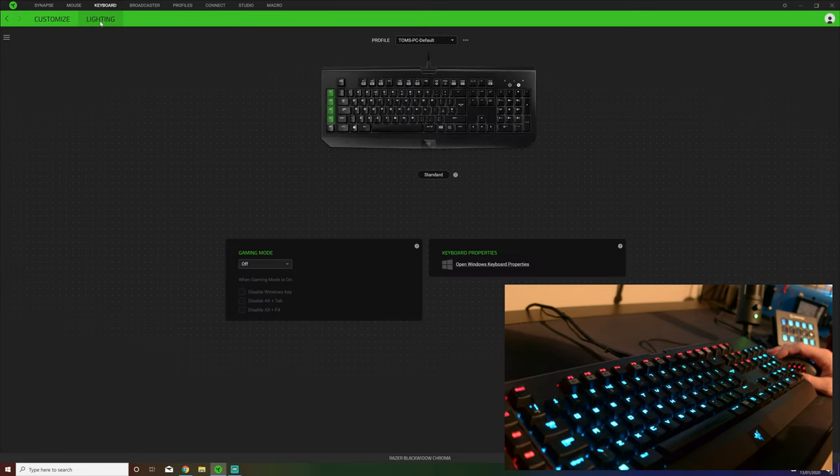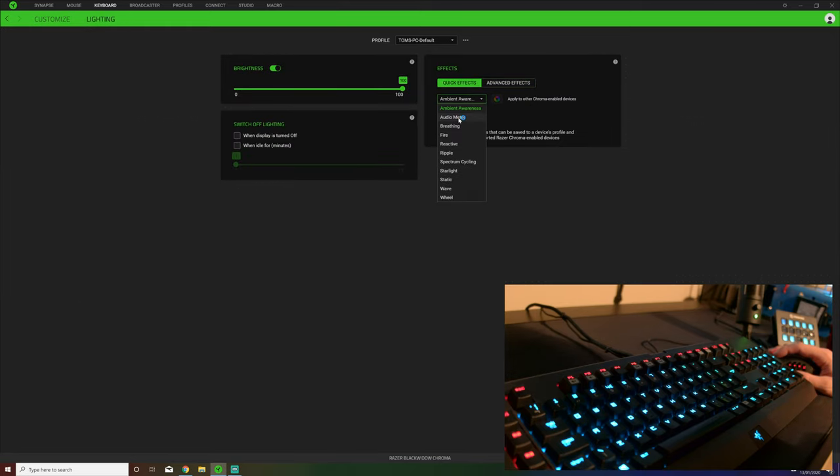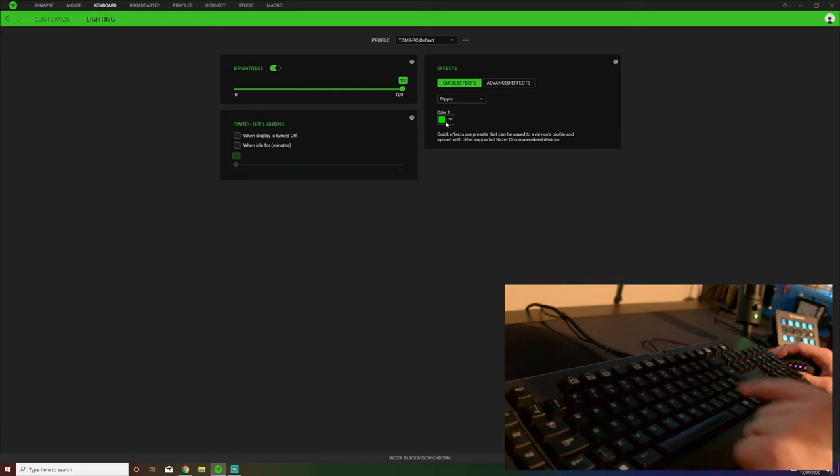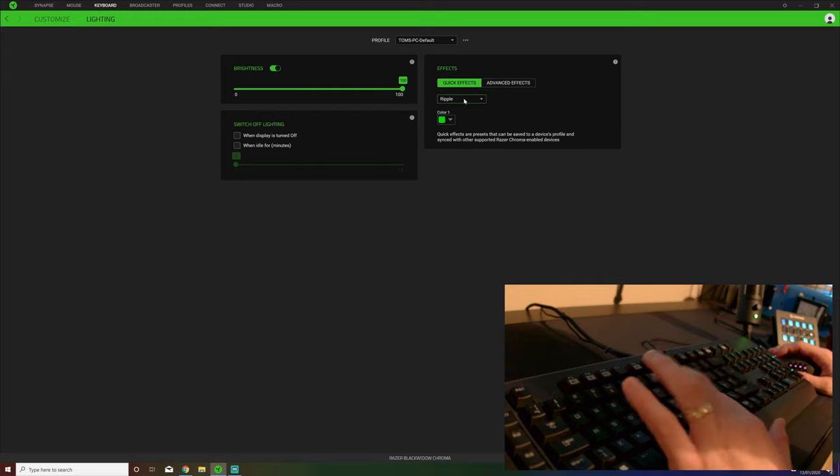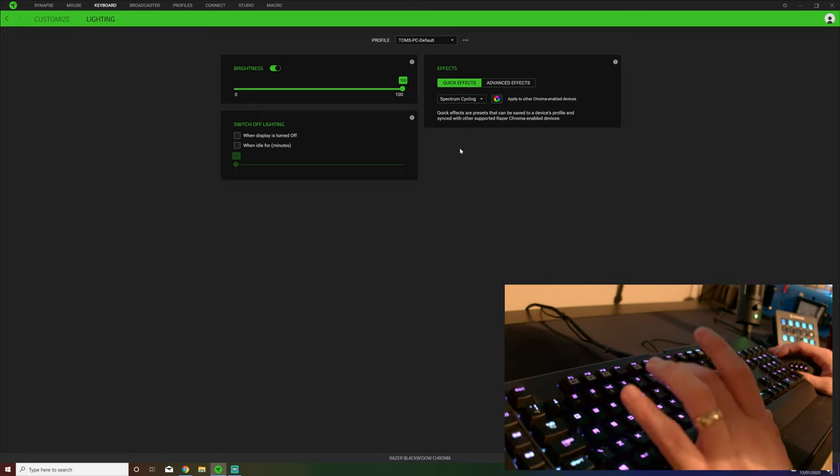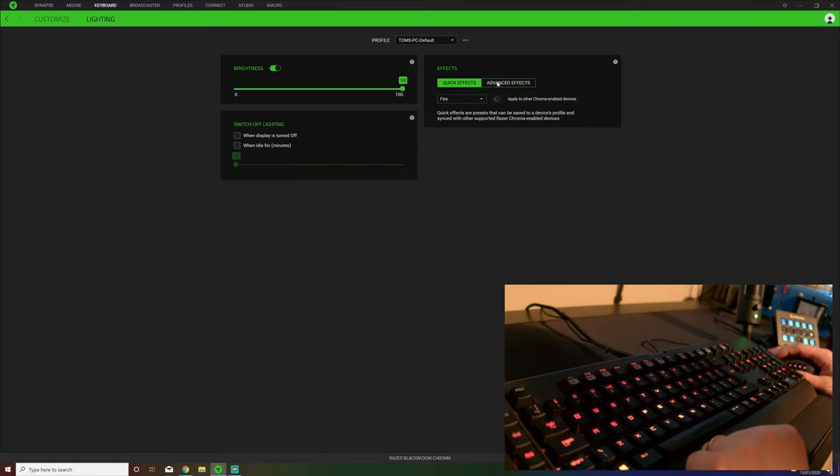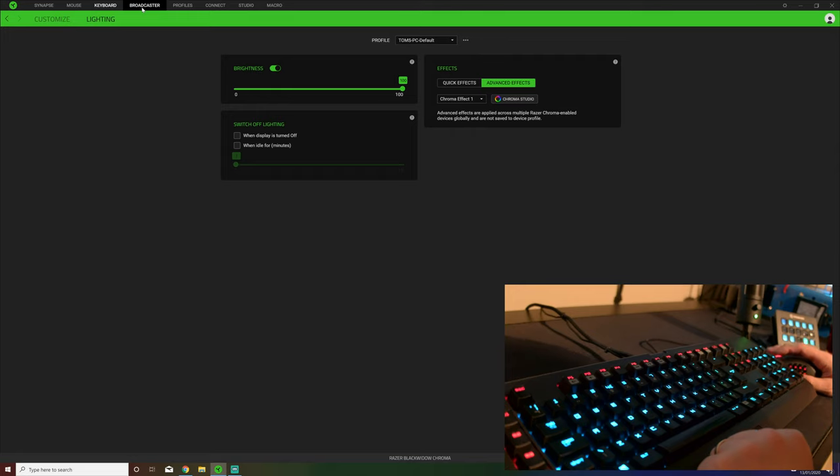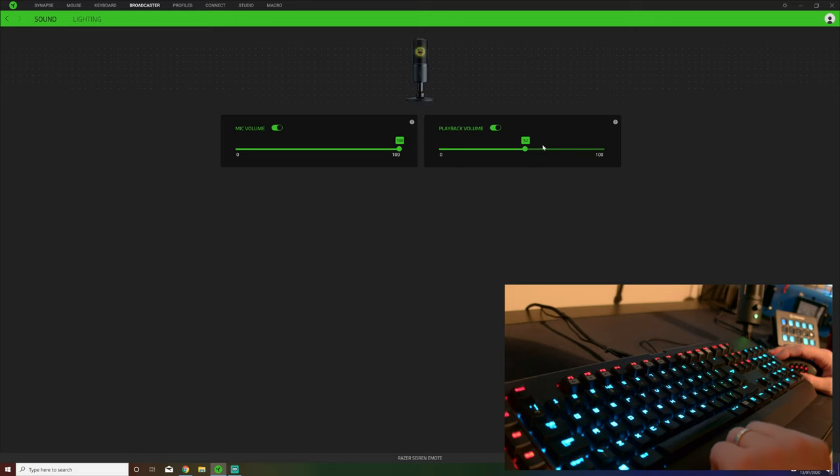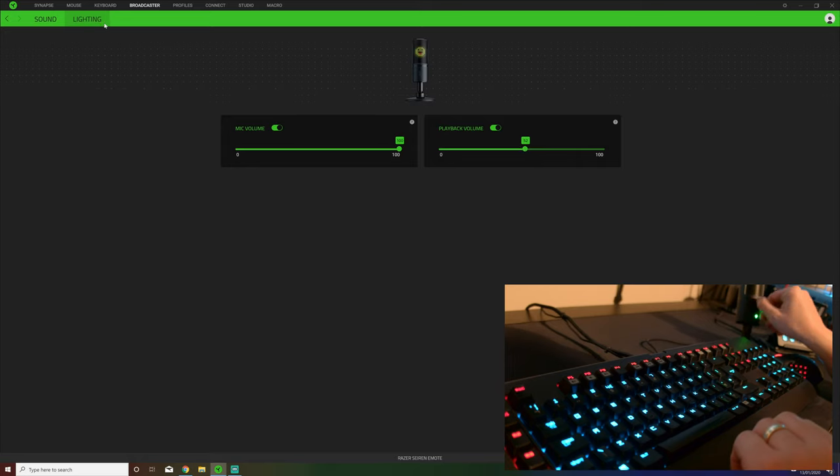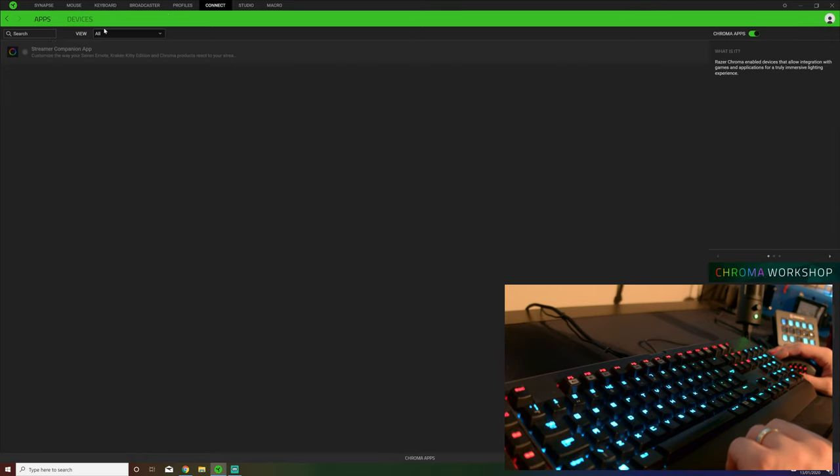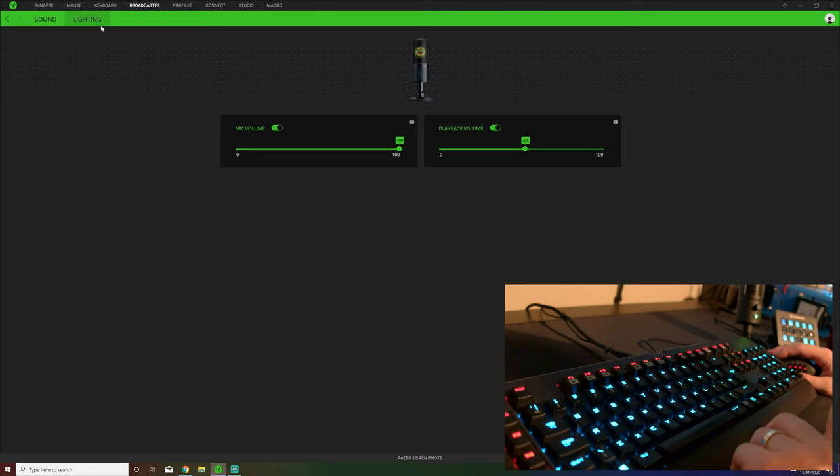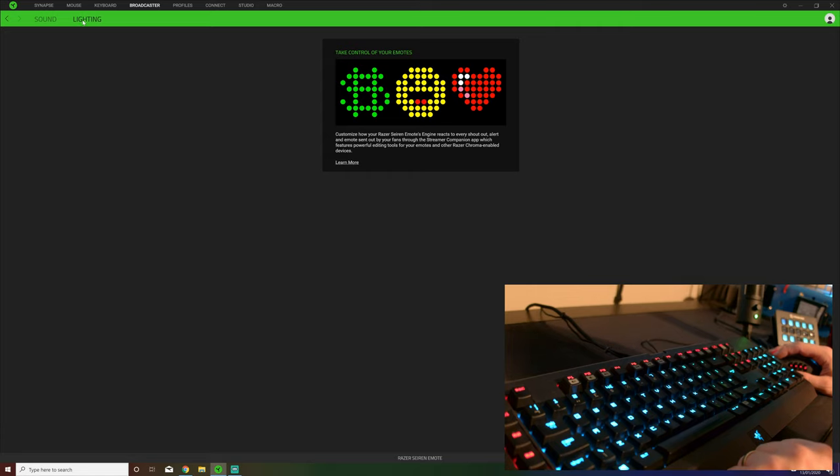Same lighting settings on the keyboard as you had the mouse. Quick effects which is just like you can have ripple, you can have spectrum cycling, you can have fire, all of the different things like that. You can then just click on advanced and you can choose one of your Chroma effects that you have developed yourself. Broadcaster - that one pops up if you have a microphone plugged in. Basically it's microphone volume and the headphones that you have plugged into the microphone, the volume of those. Now I must say one thing with the microphone, this is the Emote. The lighting on this one is actually done by a different bit of software called the Streamer Companion app.